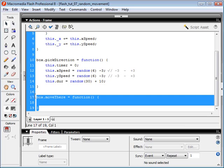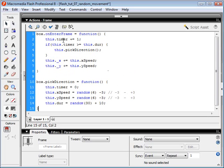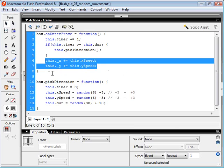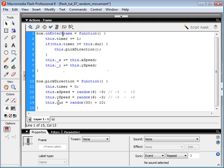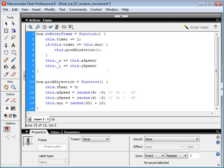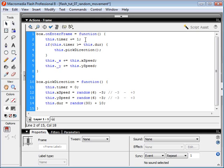It turns out we didn't actually need the moveThere function, because we were just using the onEnterFrame function to make the object move. Let me go through this code — it's pretty simple, only about 15 lines. We've got our onEnterFrame function, and every time our box enters the frame, our timer increases by 1 — basically counting frames. Then we detect if the timer has reached the duration, and if it's greater than or equal to our duration, we run the function called pickNewDirection.